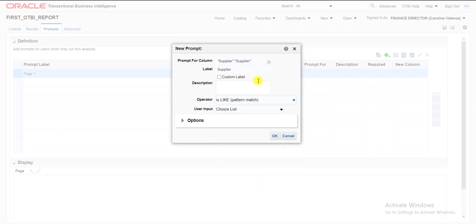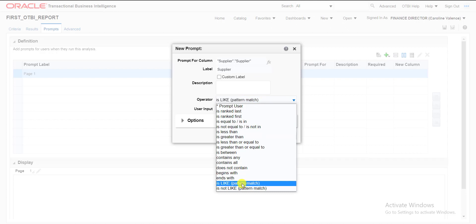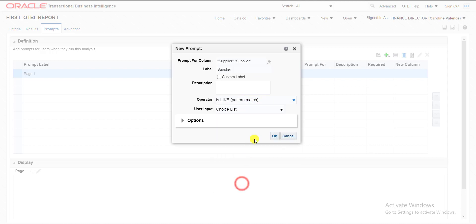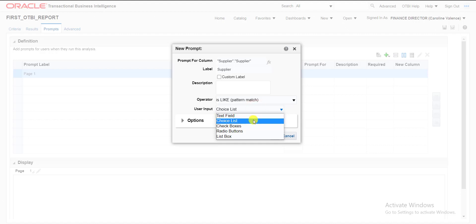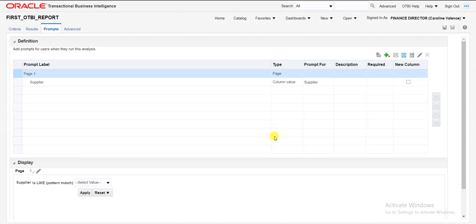We can select any type of option. Here is what type of option you require. That is a text field, choice list. We can select as check box, radio button, list. I am selecting choice list and clicking on okay.